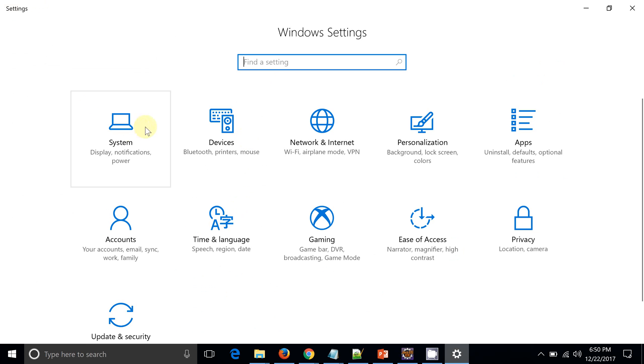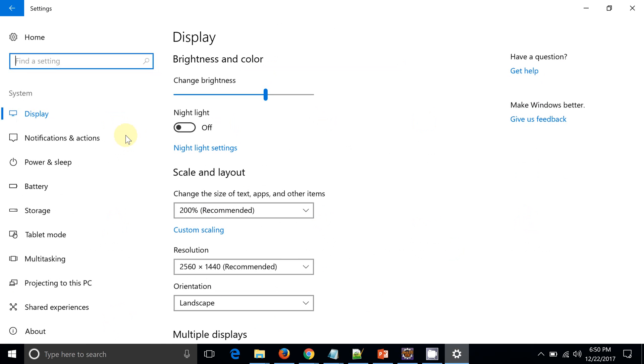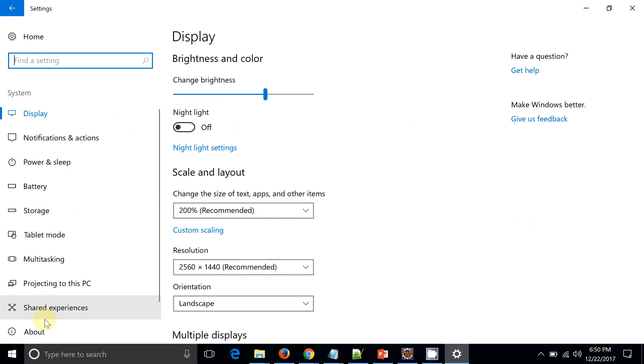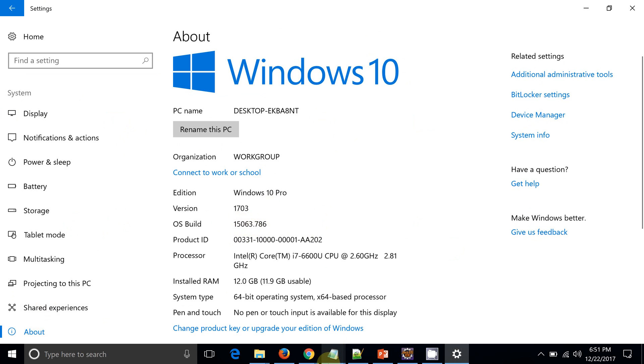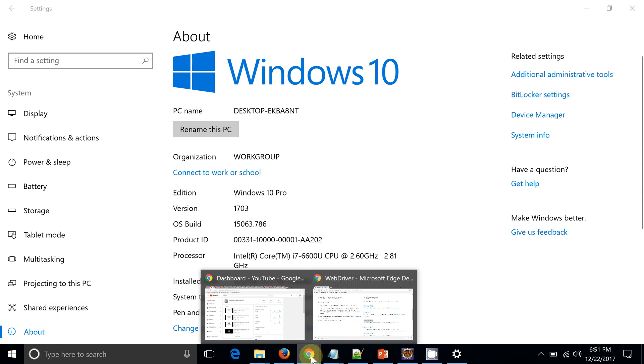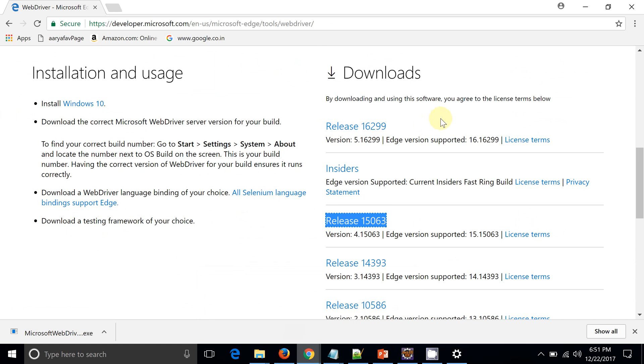Open the Settings, then go to the System and click on the About section. So here you will get your OS build. Edge driver is supported only for Windows 10.